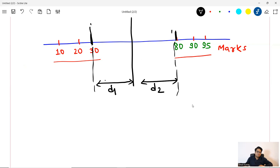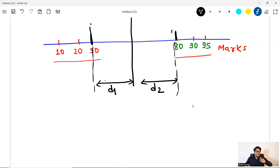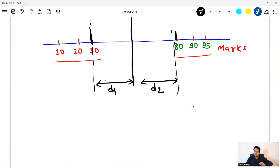Now here I have taken one dimension, which means one feature — marks. But this gets really complex if it is two dimensions or multi-dimensions. One more thing I want to explain here: what is the difference between hard margin and soft margin?